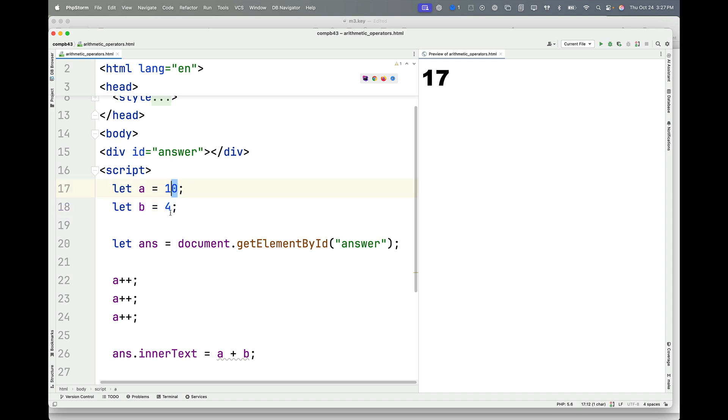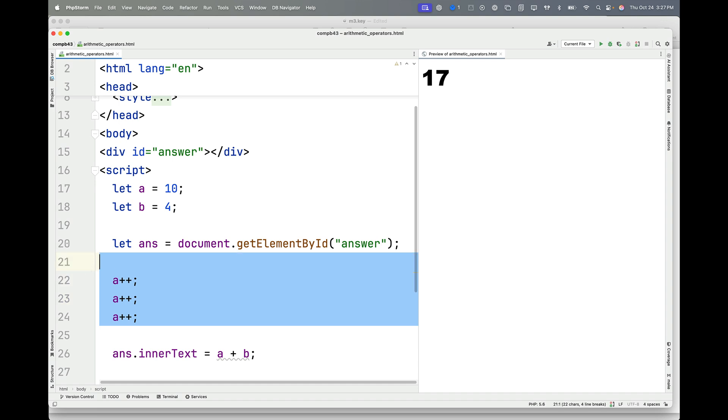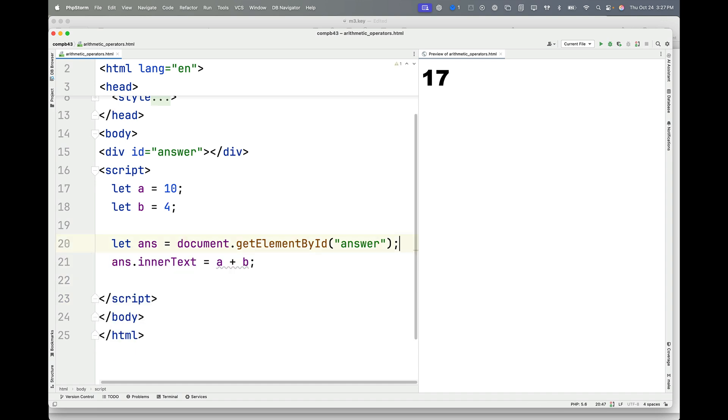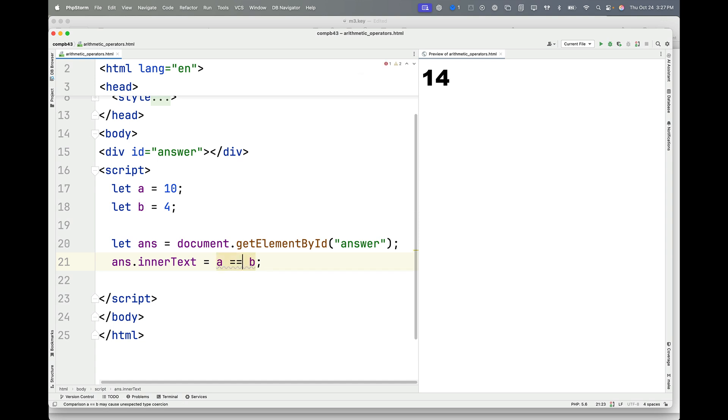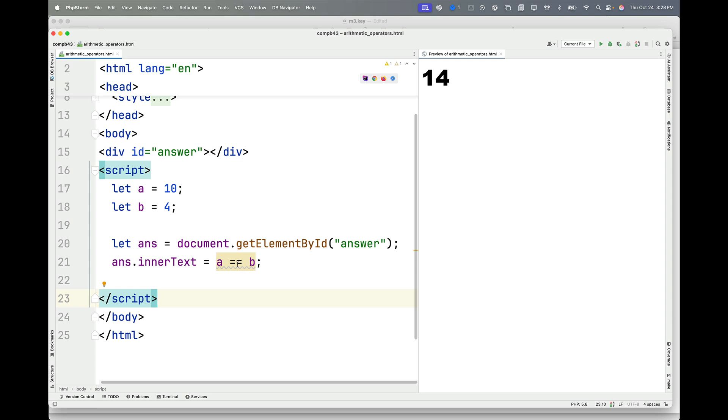I've got A and B here still set to 10 and 4. I'm going to delete those increment operators that we used last time. And I'm going to use the test for equality, which basically says, is A equal to B? Not A is equal to B, but is A equal to B?